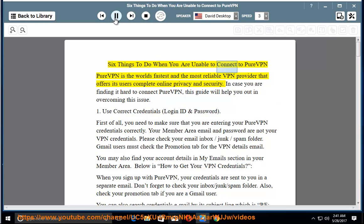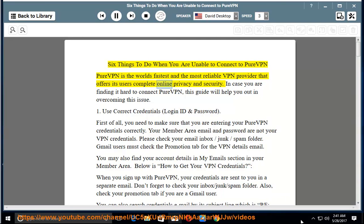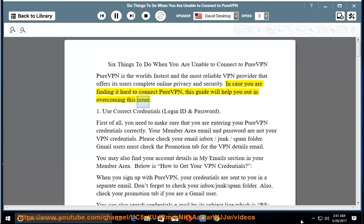6 Things To Do When You Are Unable To Connect To PureVPN. PureVPN is the world's fastest and most reliable VPN provider that offers its users complete online privacy and security. In case you are finding it hard to connect to PureVPN, this guide will help you out in overcoming this issue.